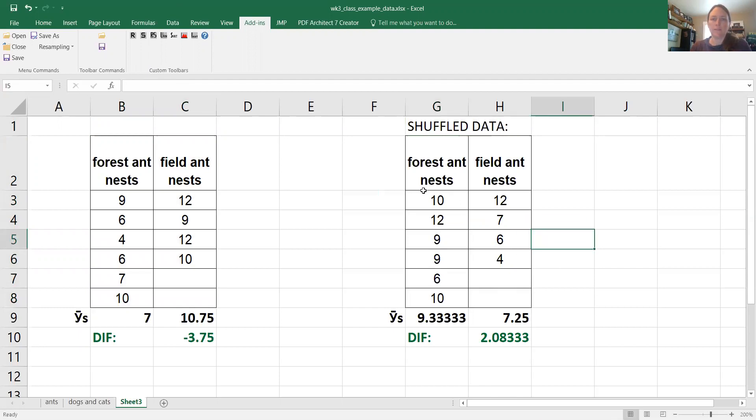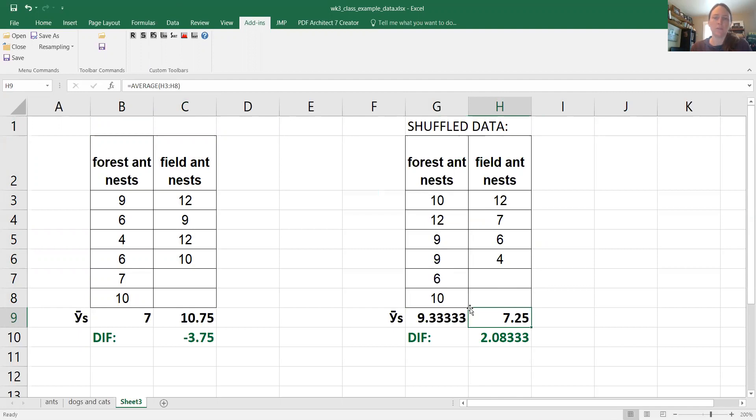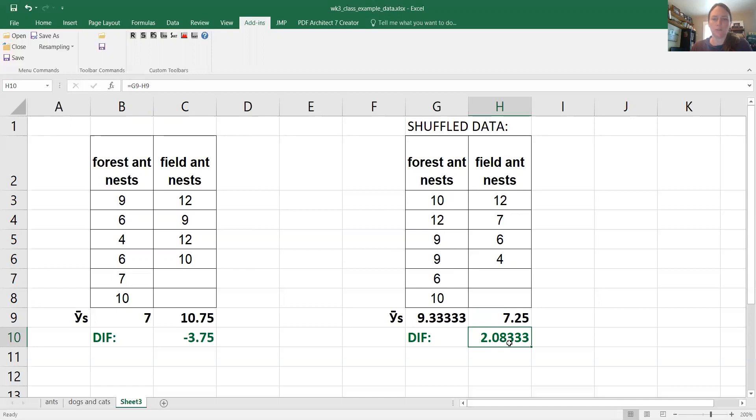And you can see after we shuffle the data we get a mean of 9.3 over on this side for the forests and a mean of 7.25 for fields. So we've got a flip-flop here and a mean difference of two ant nests. This time there's actually two more ant nests in the forest compared to the field. So this is a possibility just due to chance alone.